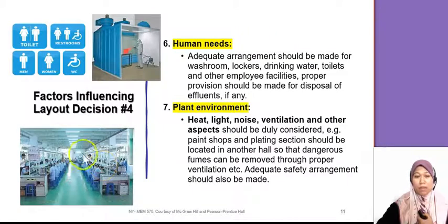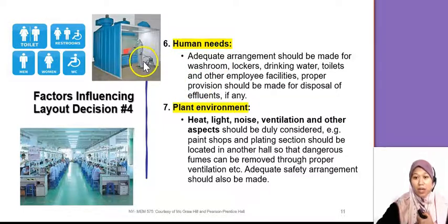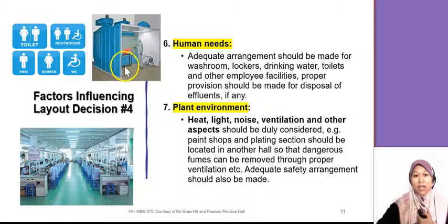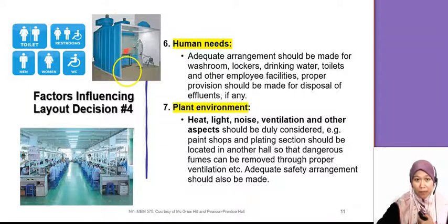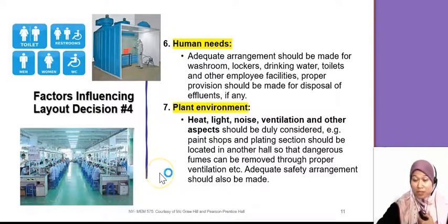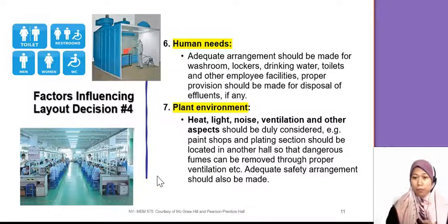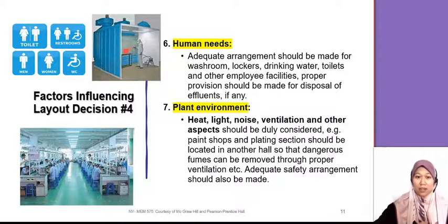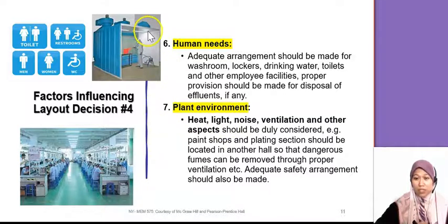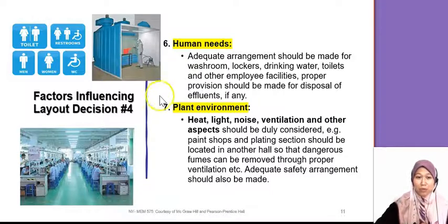Human needs must also be considered — provide proper toilets for employees. If work involves hazardous activities such as painting or welding, you need proper ventilation. Also consider the plant environment: noise, and if machines produce vibration, make sure you have a proper arrangement so it won't vibrate the whole factory. If the process involves fumes, you must provide proper ventilation. All of this must be considered, not just for aesthetics but for all these critical factors.